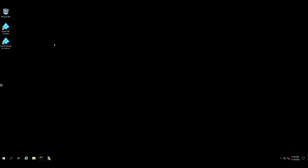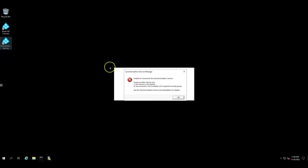Let's get started with what error you will observe when you try to start the synchronization service or the miisactivate.exe tool when the Azure AD Connect service is having a service failure. As you can see on the screen, the synchronization service manager reports the error: unable to connect to the synchronization service. One of the possible reasons mentioned here is that the service is not started, so we need to investigate the service startup problem.